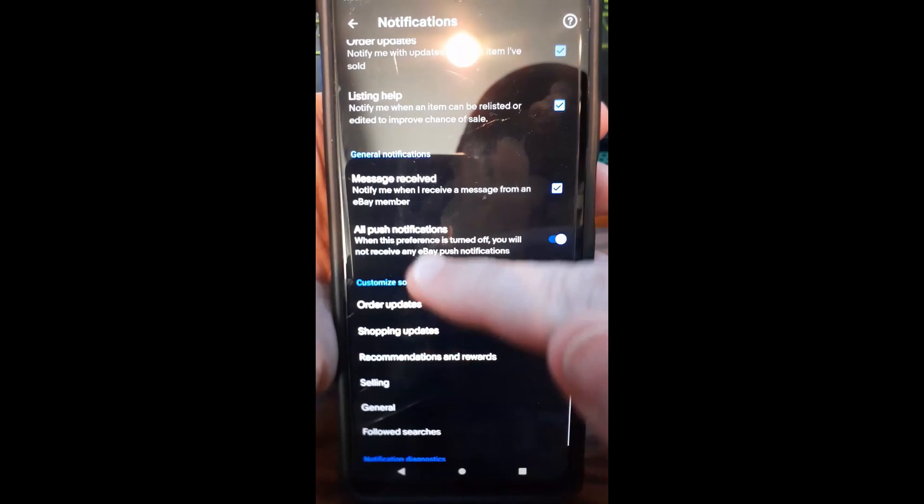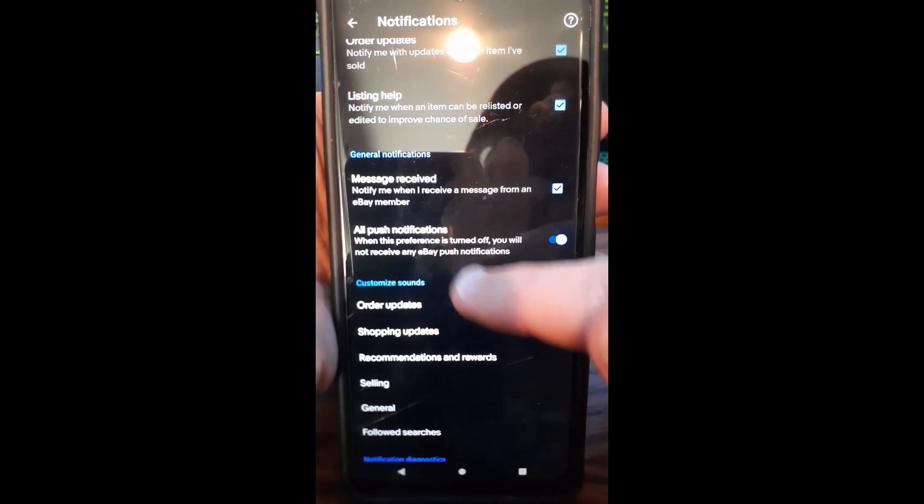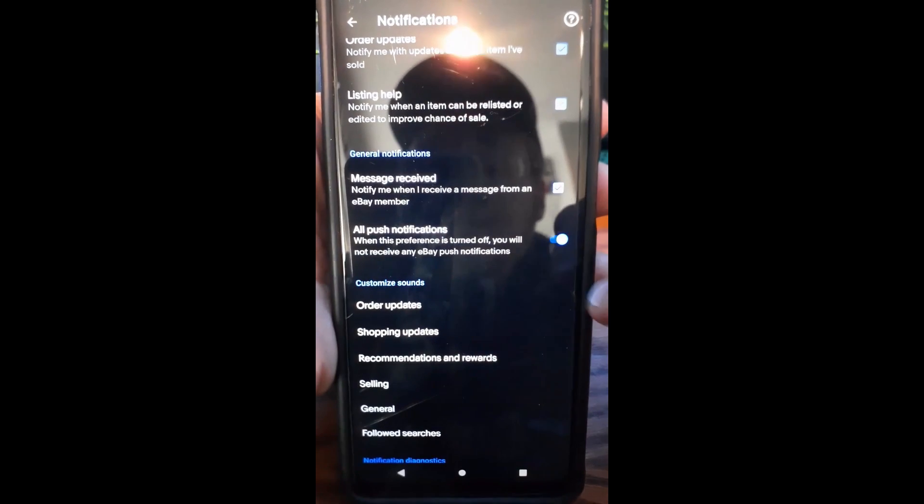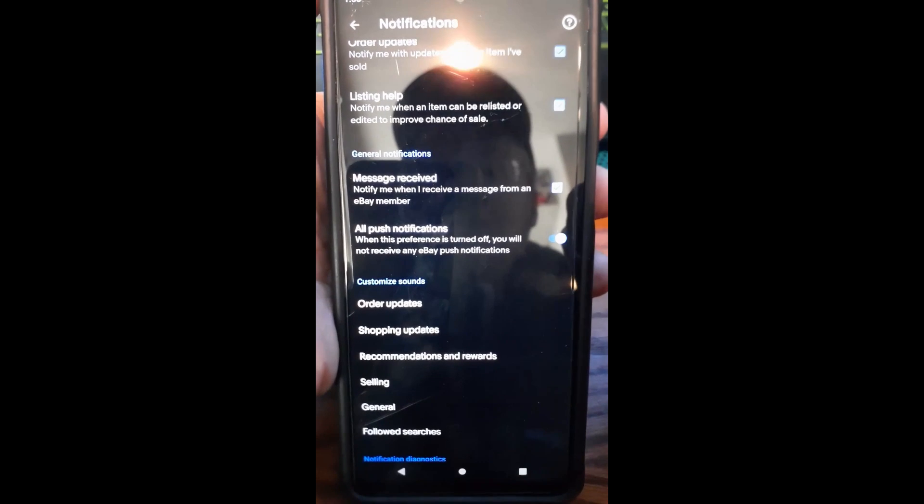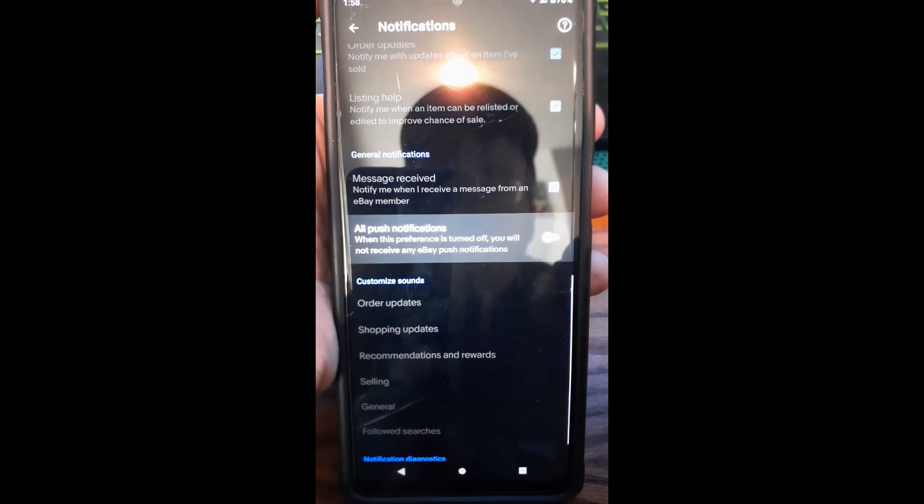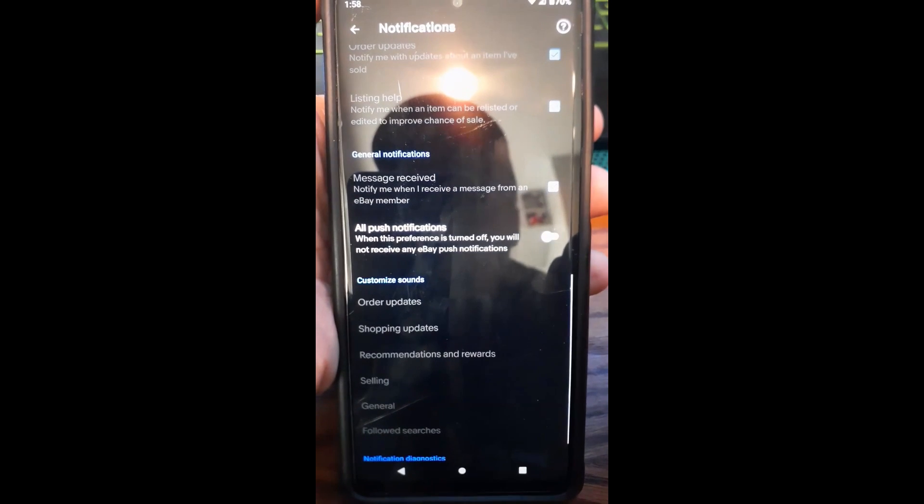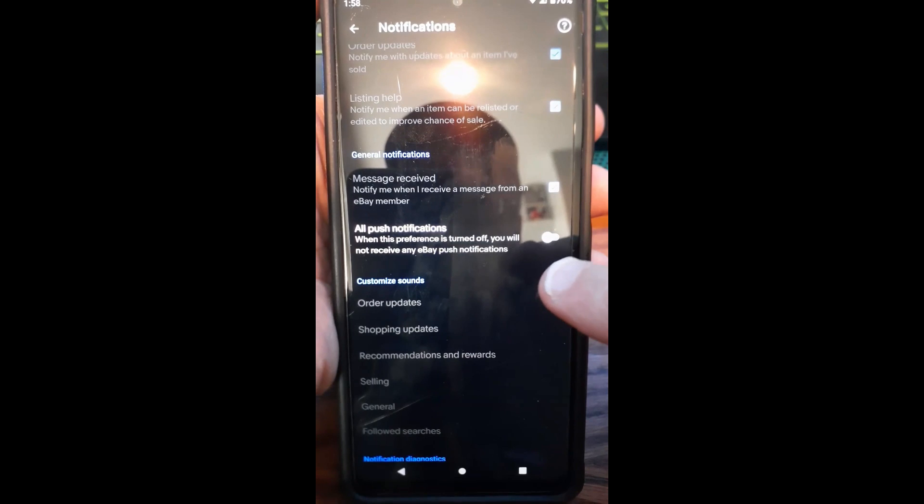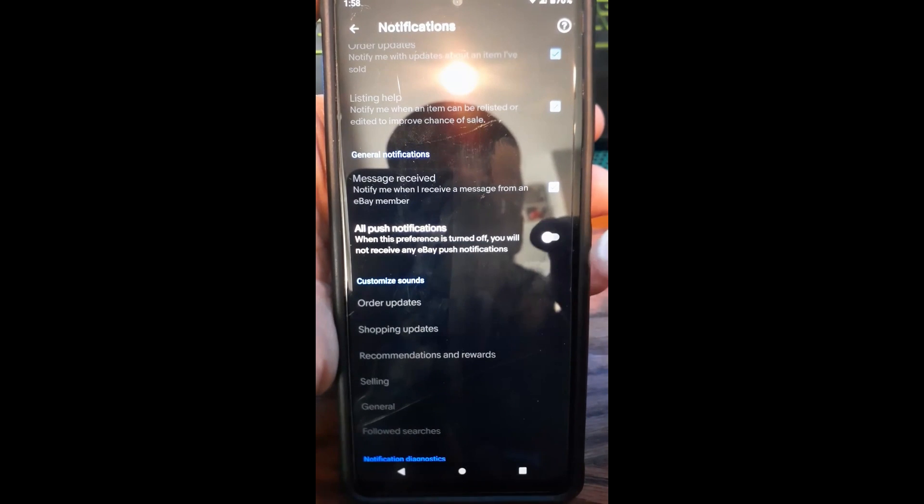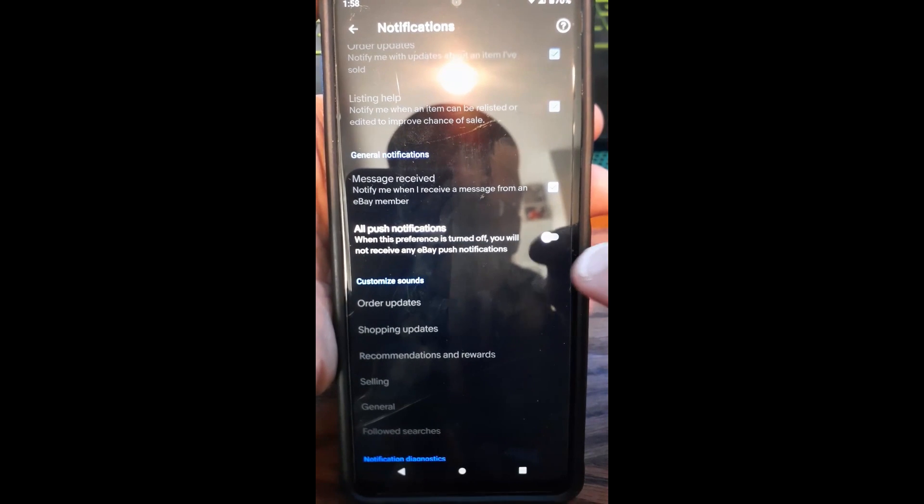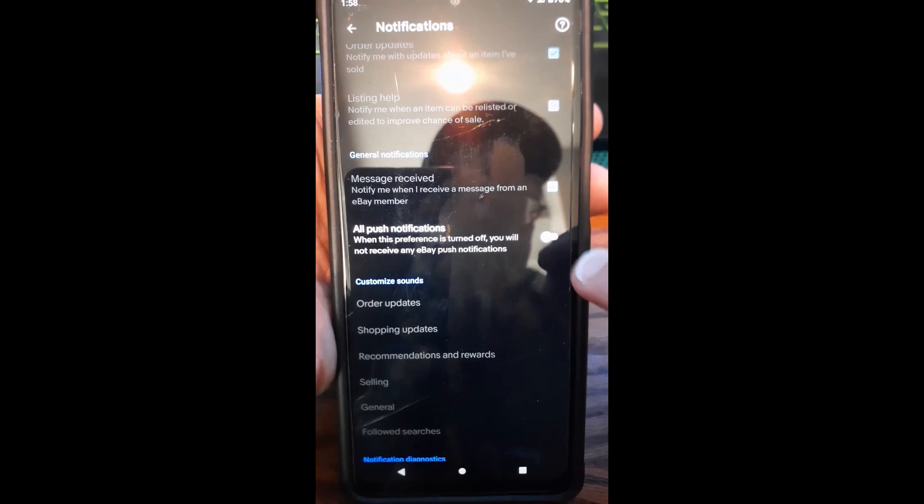And right here, All Push Notifications, you can actually turn it totally off. You can have no notifications if you don't want any. You can just tap that, it shuts it off, no more. When this preference is turned off, you will not receive any eBay push notifications.